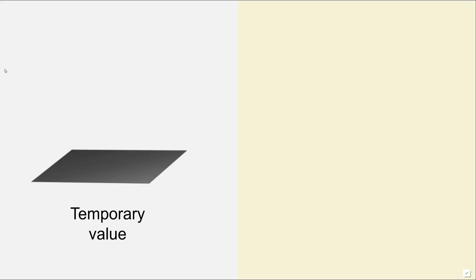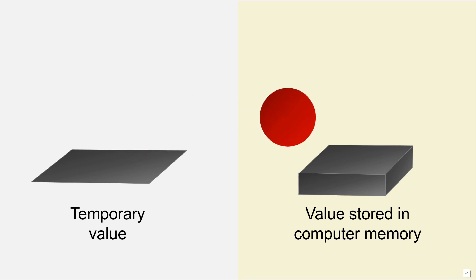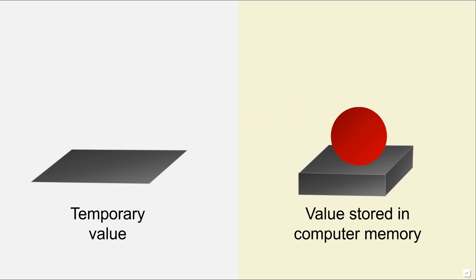So if we think of a temporary value, we can just think of a ball which is about to be used. Or if we think about a value being stored in memory, we can think about moving that ball into a shelf and then using it later on when we would actually need it. So the value is stored in computer memory.